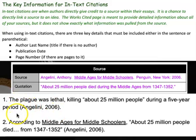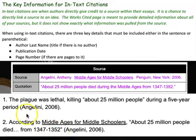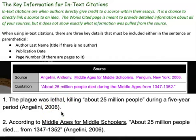Pay careful attention that there is a space between the end of the sentence and the first parenthesis, and there is no period there — and that's true whether you have a quotation mark or not. Then you have your parentheses: author last name with a capital letter and no space in between, comma, space, the year, no space, closing parenthesis, and then a period with no space before it.